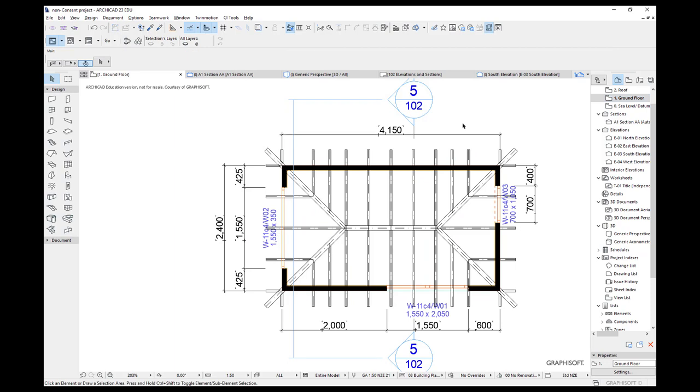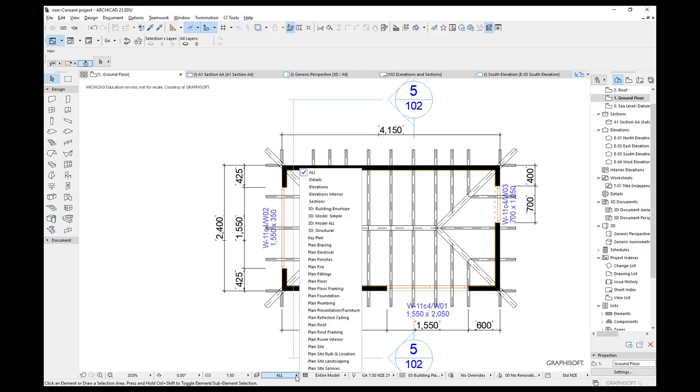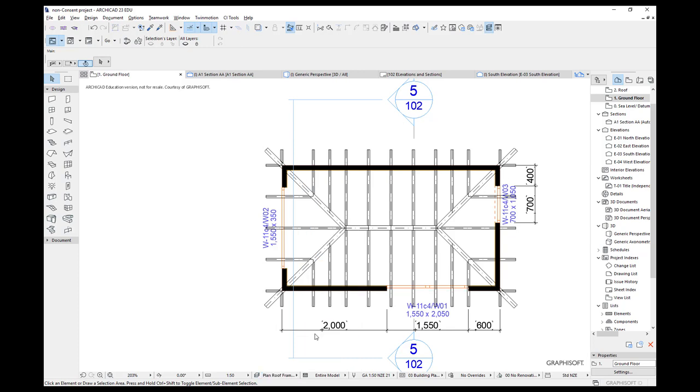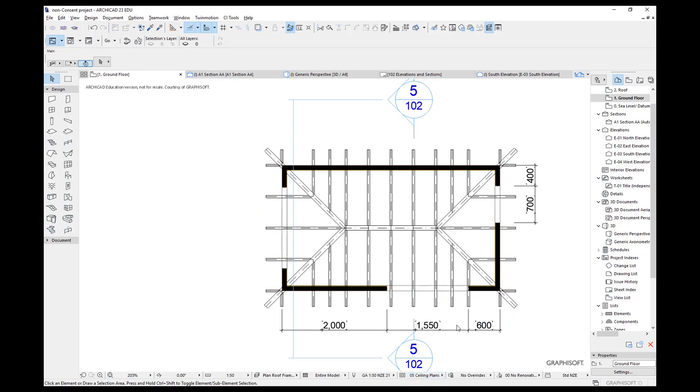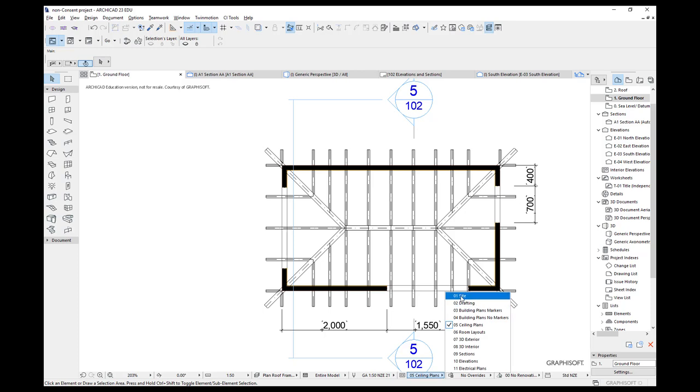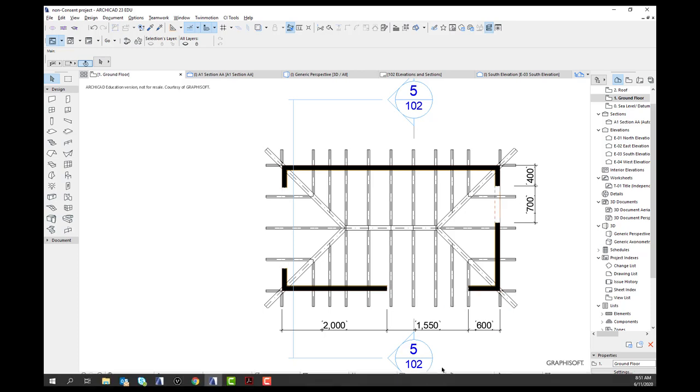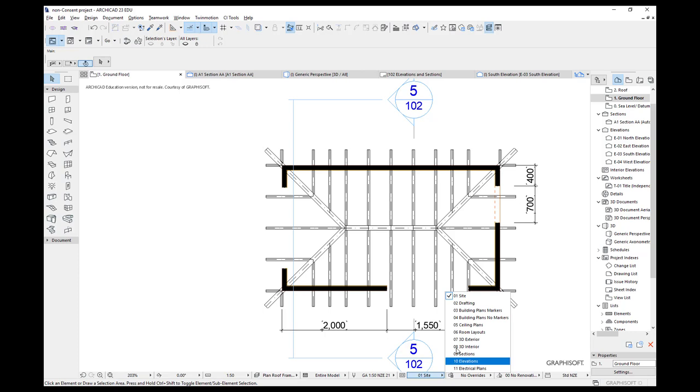Now my walls are too heavy. I'm seeing doors and windows. I'm also seeing information I don't want to see like these dimensions. Don't forget we've got the ability to use our layer combinations. So let's try roof framing. It gets rid of a lot of information. Over here we have the ability to look at building plans, no markers, ceiling plans. But there's also this one here called site, which I quite liked because it actually turned a lot of information off for me. So find the one that you want.